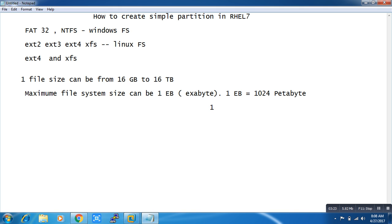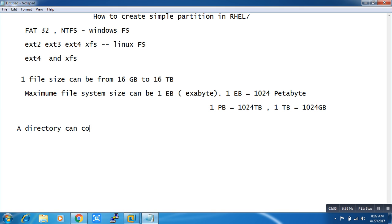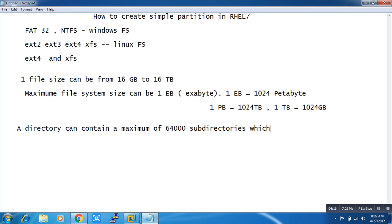One petabyte equals 1024 terabytes, and one terabyte equals 1024 gigabytes. A directory can contain a maximum of 64,000 subdirectories, which was 32,000 in the ext3 file system. So now we've been talking about ext4 — there are a lot more features but I don't want to go into all of them.